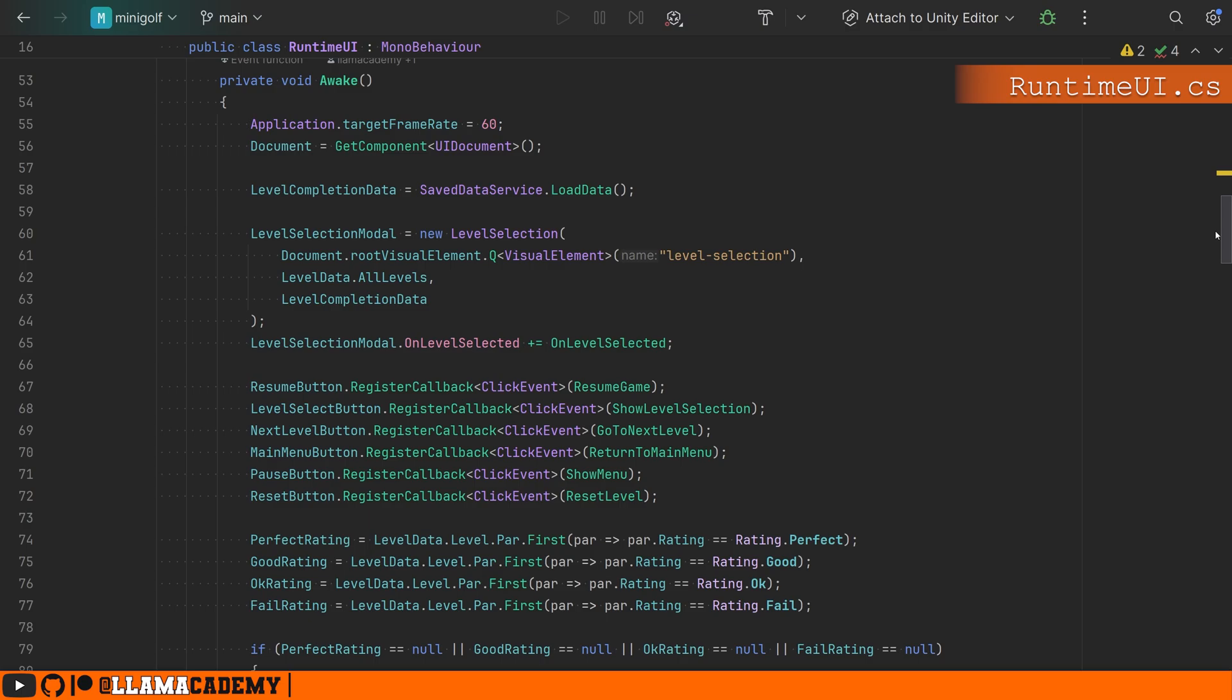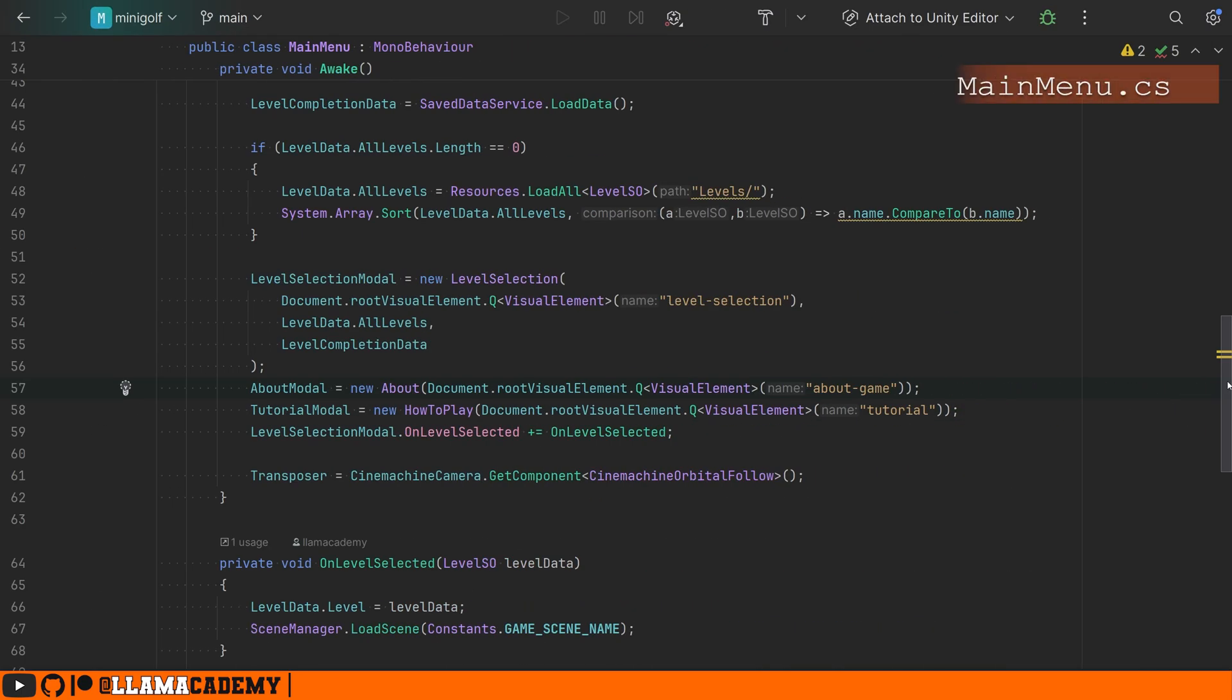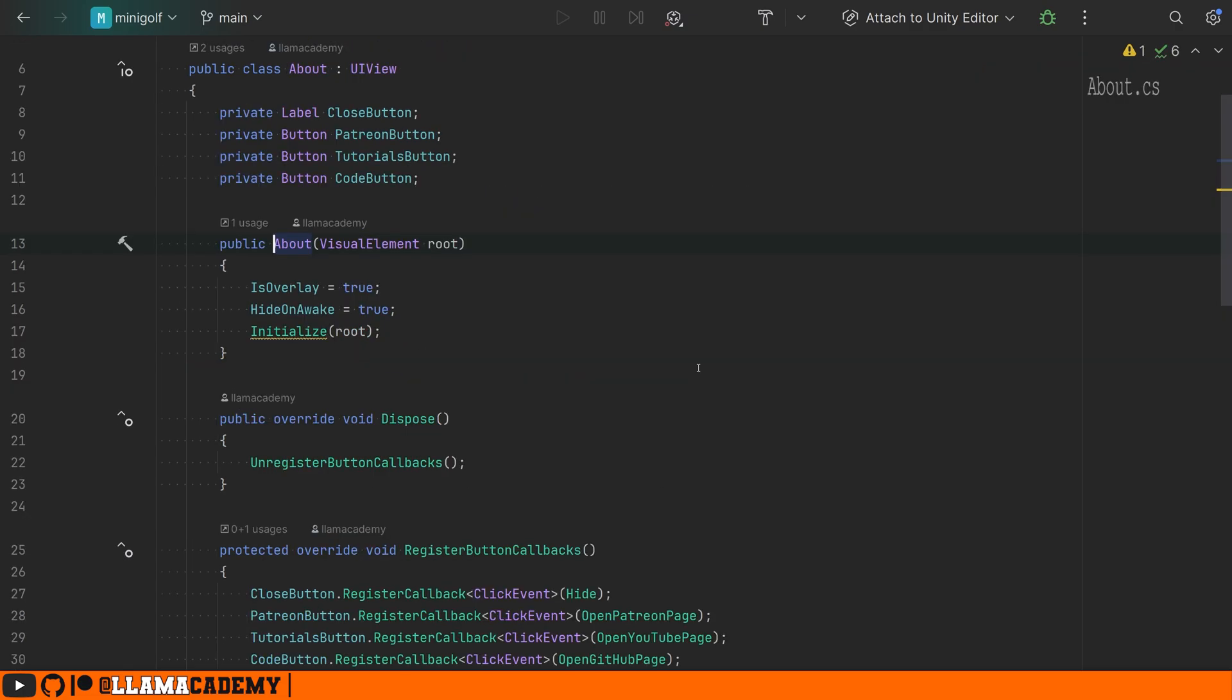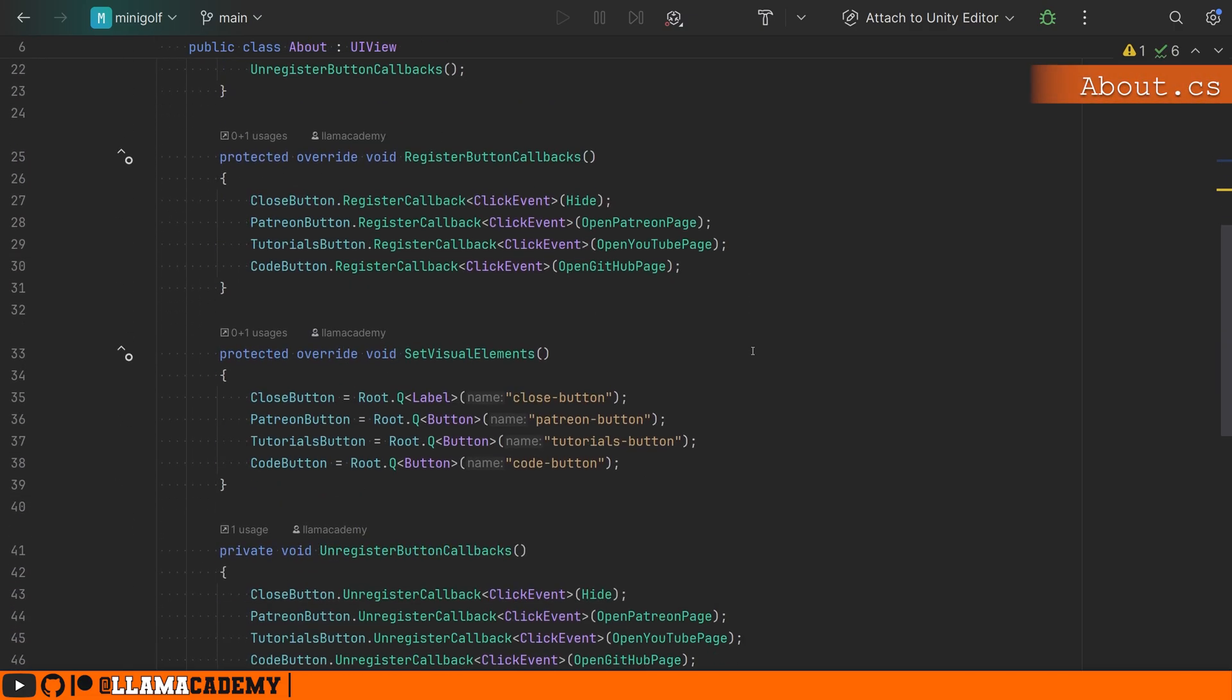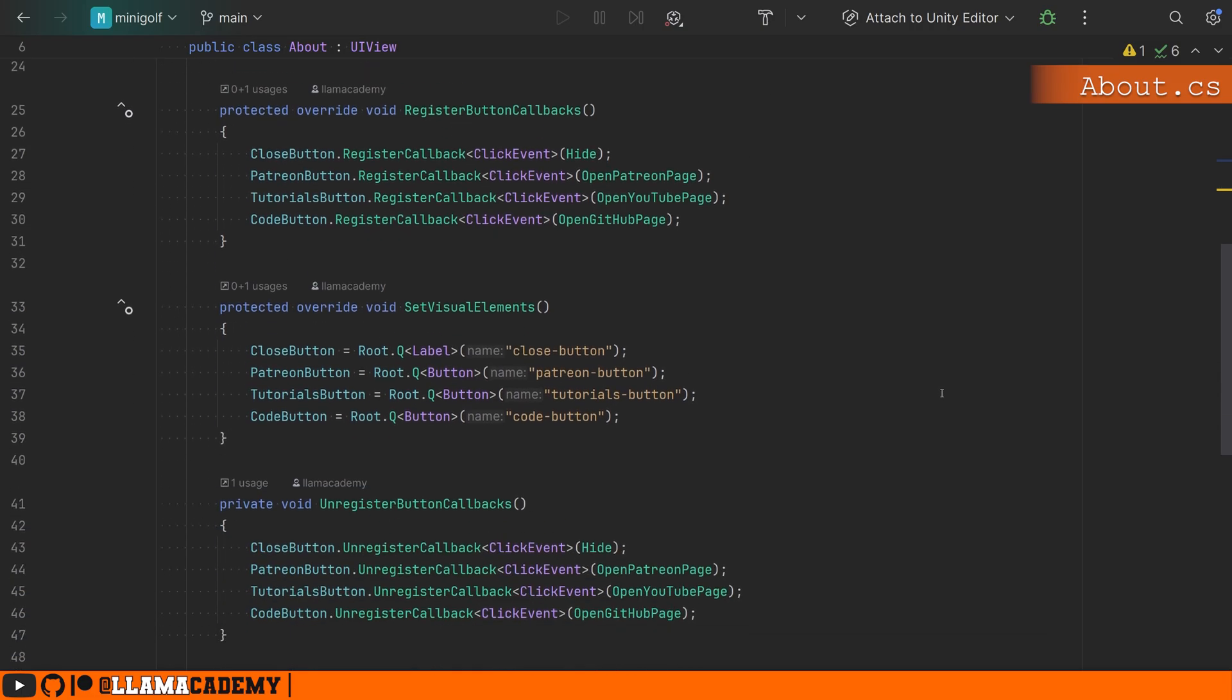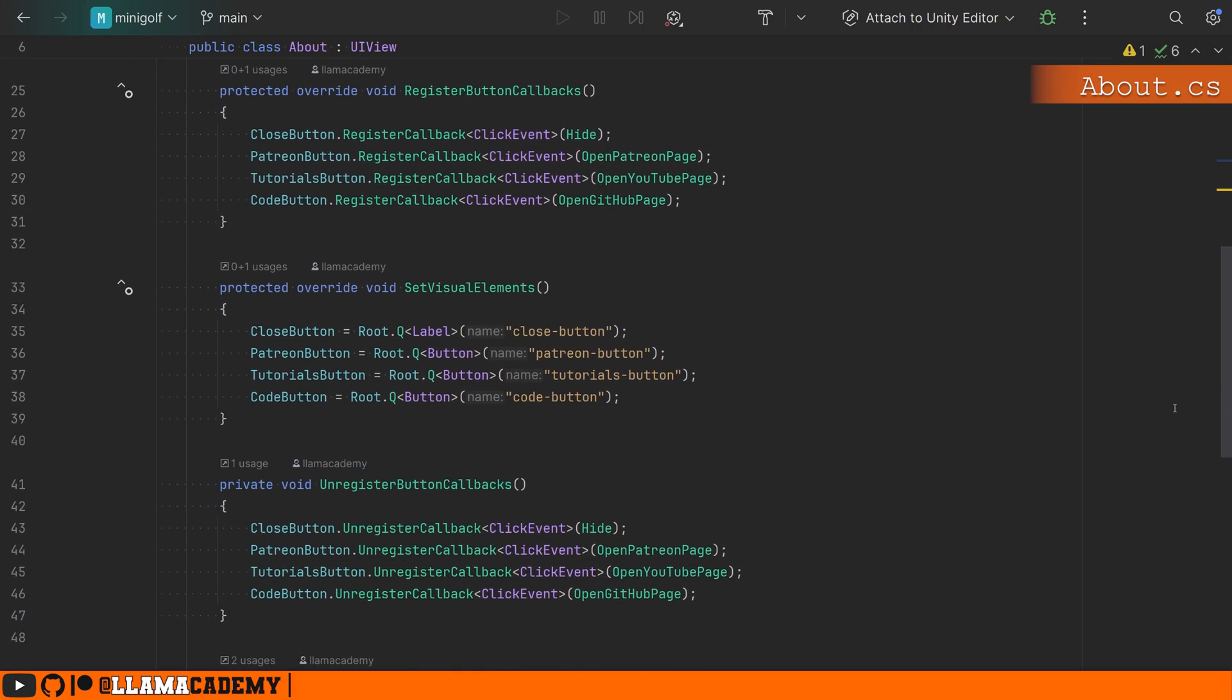Let's take another look at a more simple one, the about modal. Just like what we did with the level selection modal, we create a new instance of the UI view, tell it which element is its root, it sets up some configuration, and then it initializes itself. We're using again the base initialize, and we just have these two functions here.